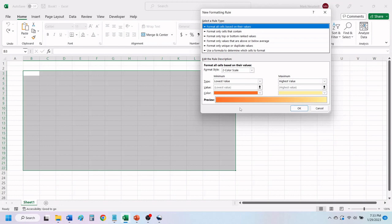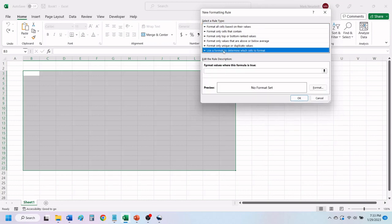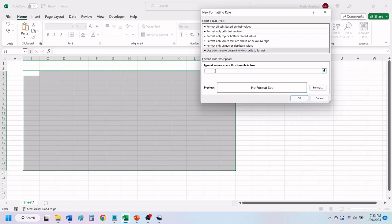In the window that opens, you want to click on Use a formula to determine which cells to format. In the box that says Format values where this formula is true, type in the formula for adding color to alternating columns. I have placed this formula in the video description below, you can just copy and paste it into your worksheet.